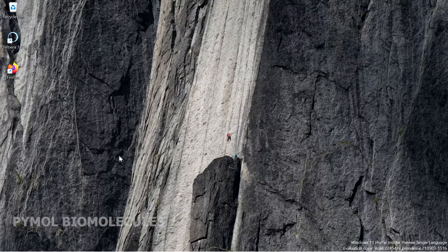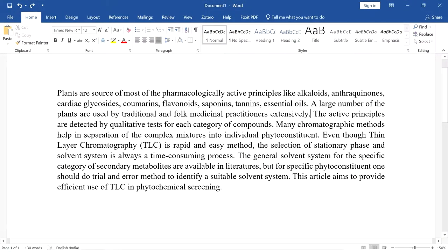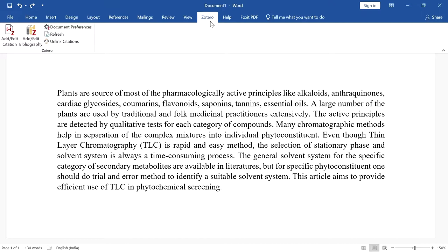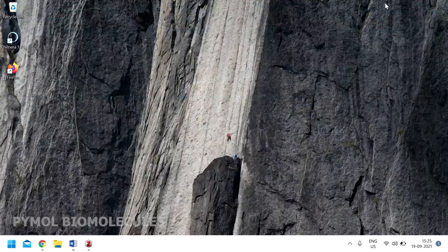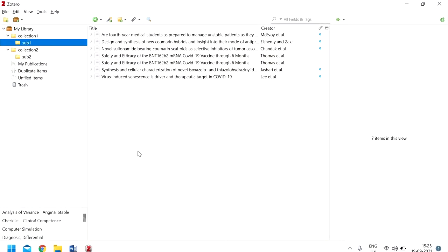Next we are going to see how to add citations to Word. Open Microsoft Word and go to the Zotero tab. If you are installing Zotero for the first time, this tab will not be present, so you have to connect Zotero to Microsoft Word. Open the Zotero application — I have already added a few articles, and we will see how to add articles later. First, we are going to see how to connect Zotero to Microsoft Word.